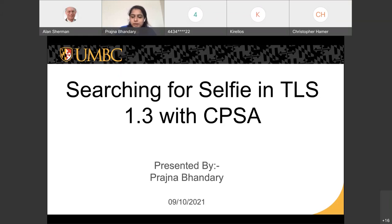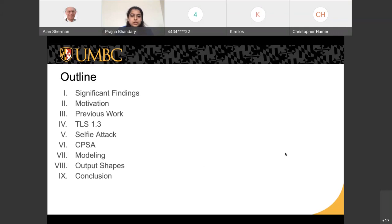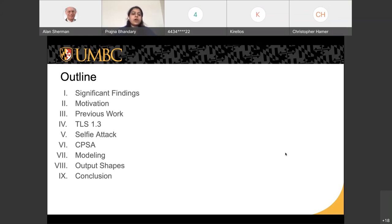In today's talk, I would start with the significant findings of our research, then move on to what motivated us to pursue this research, some of the previous work already done in formal analysis of TLS 1.3, which is quite a lot. We'll discuss the TLS 1.3 protocol itself, the selfie attack, the CPSA model, how we modeled TLS 1.3 using CPSA, our analysis based on the output shapes the tool produced, and the conclusion.